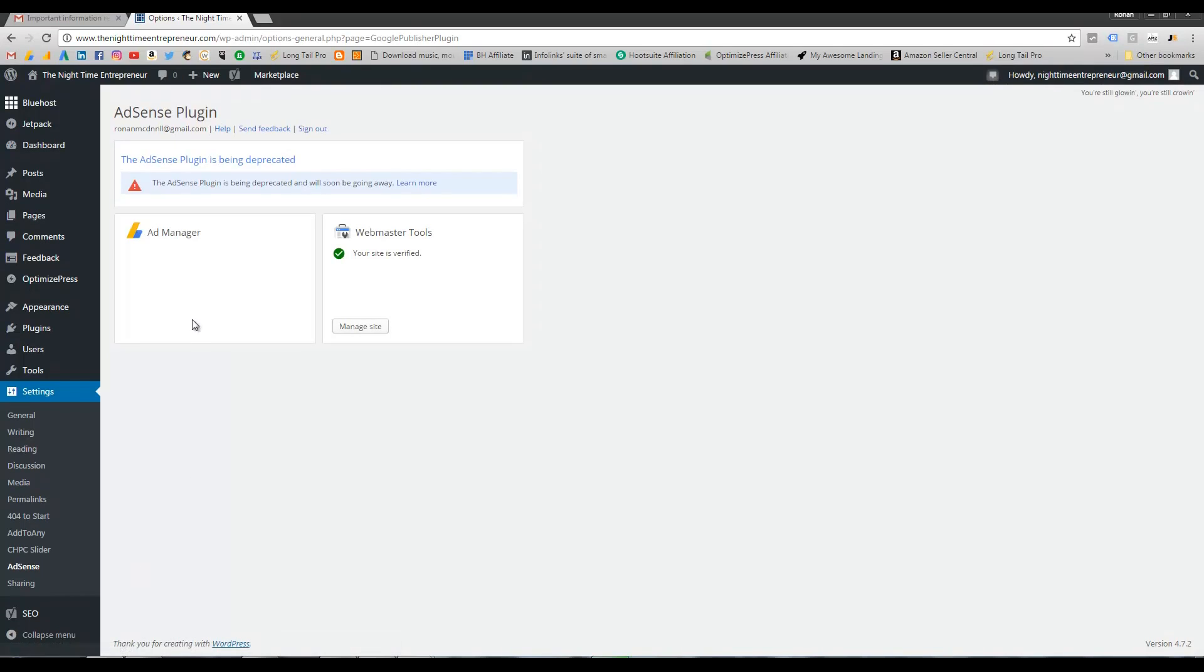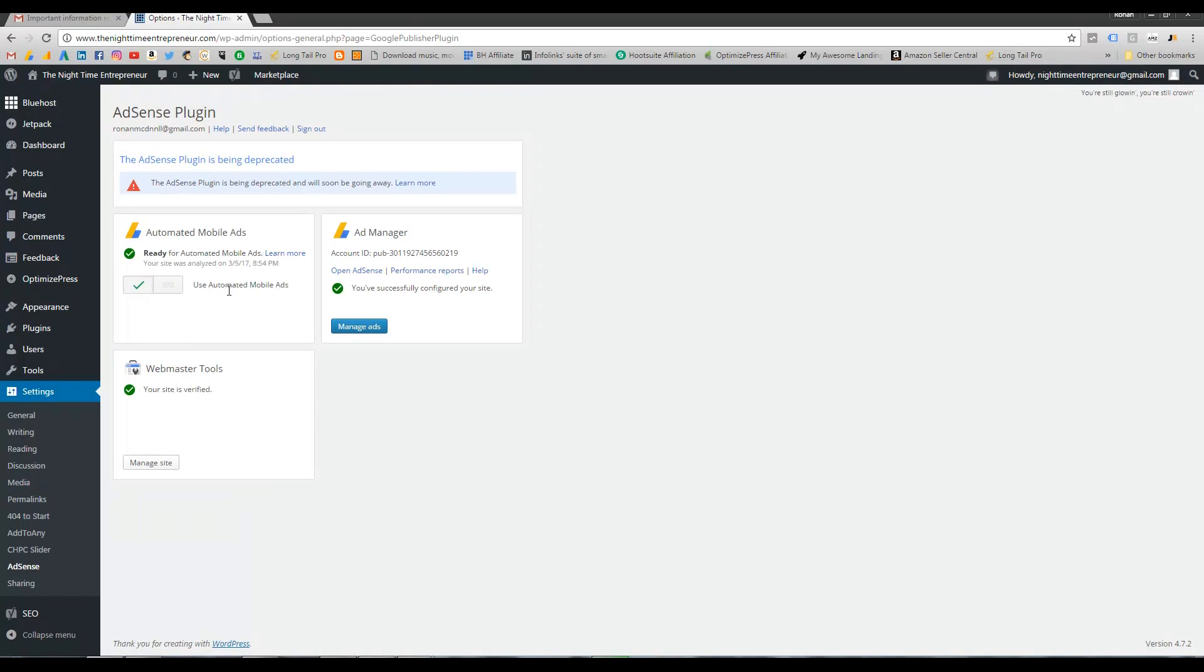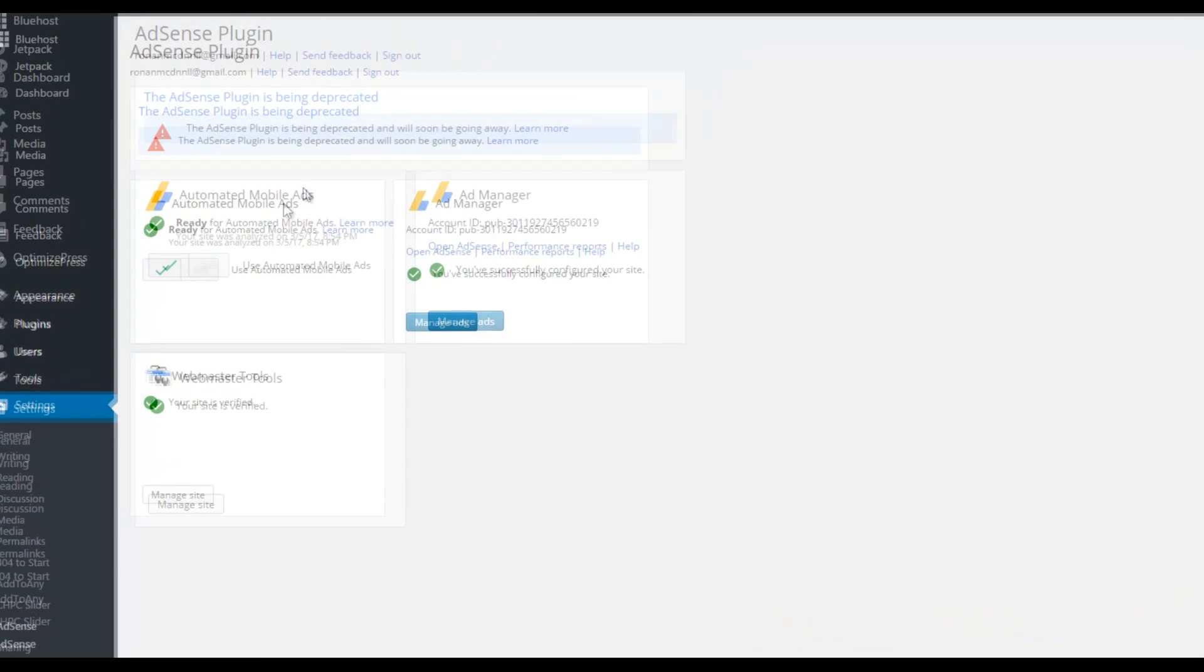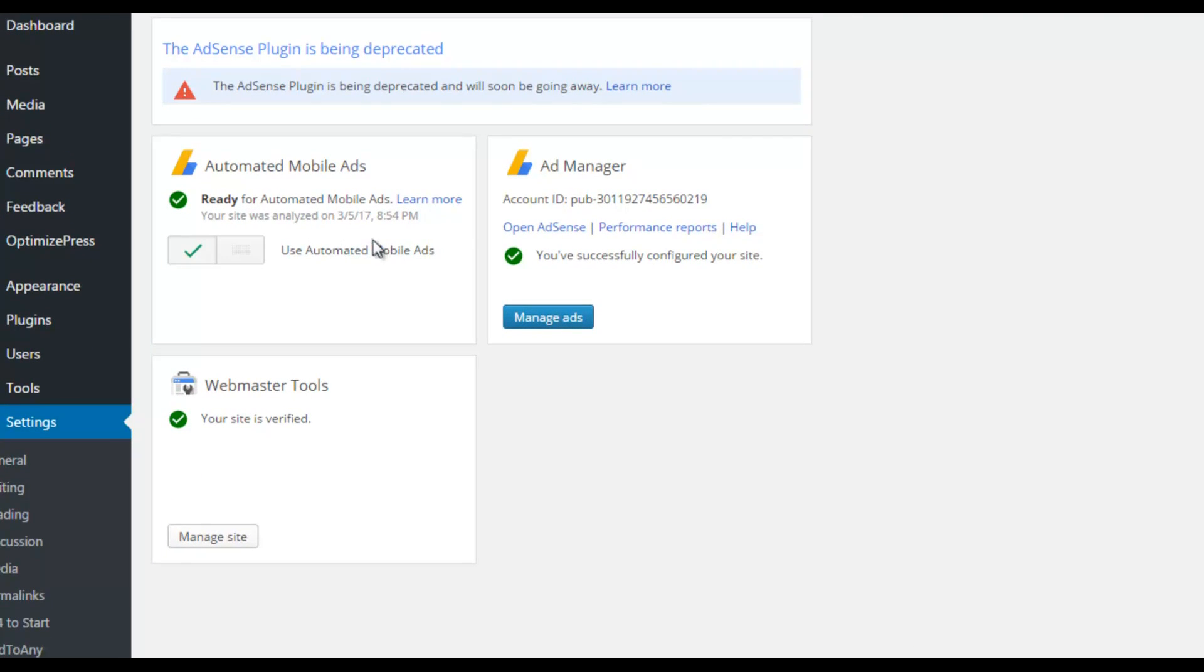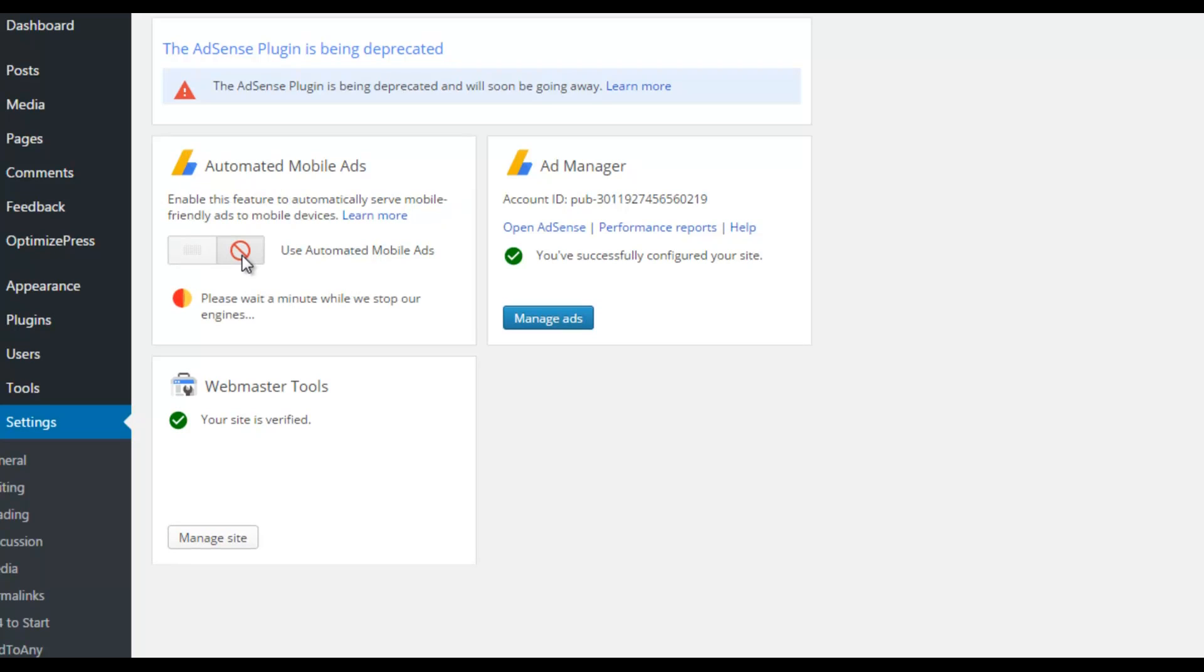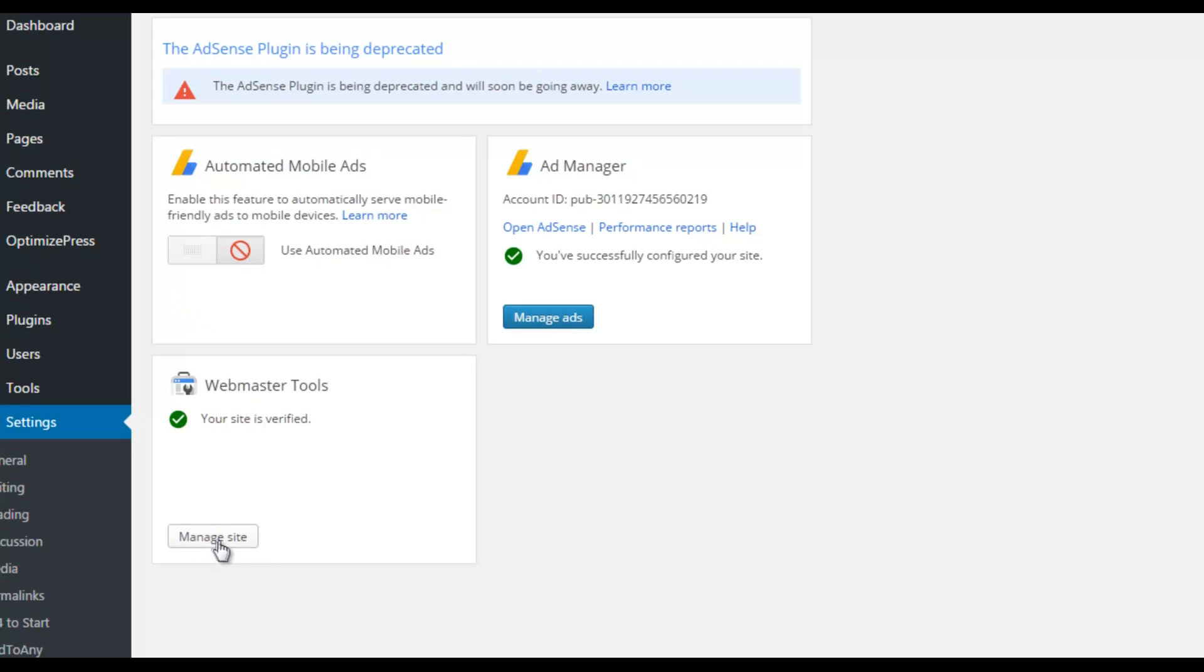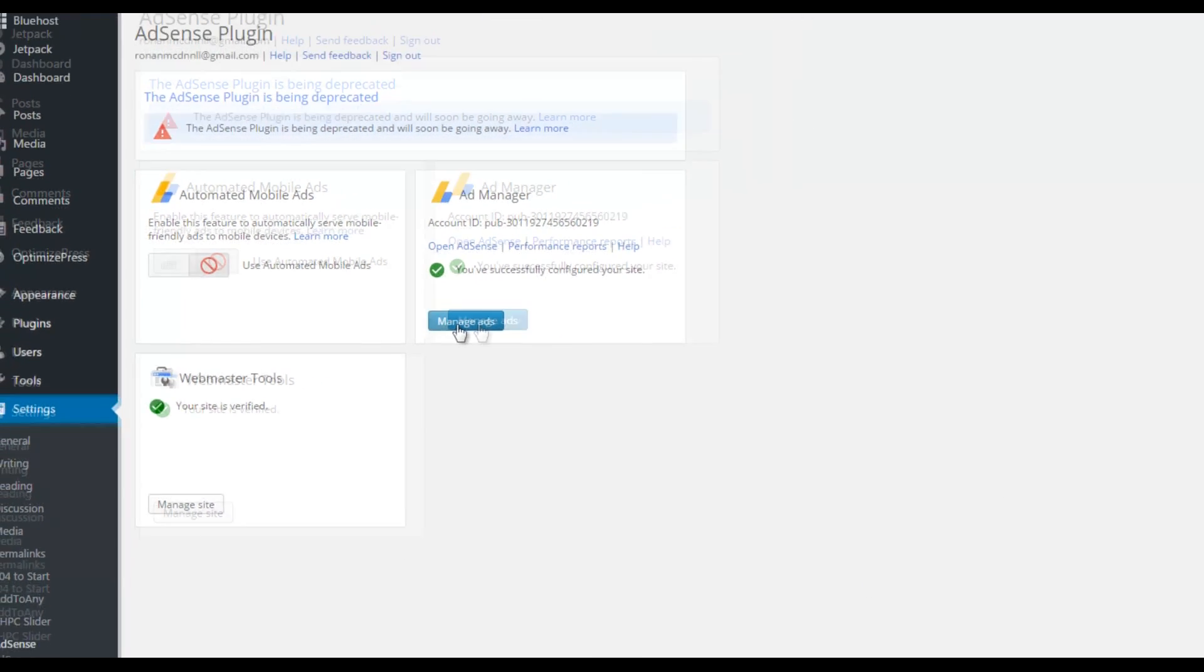And you'll be brought to the usual page. Except this time you're going to see that the AdSense plugin is being depreciated. So, very similar to what we've just read, the AdSense plugin is being depreciated and will soon be going away. So, you have the three widgets here that you've always been using. First of all, I'm going to turn off the automated mobile ads. I don't need any ads really, so turn everything off. I'm going to leave this verified. I'm not going to touch that. But I am going to manage my ads.